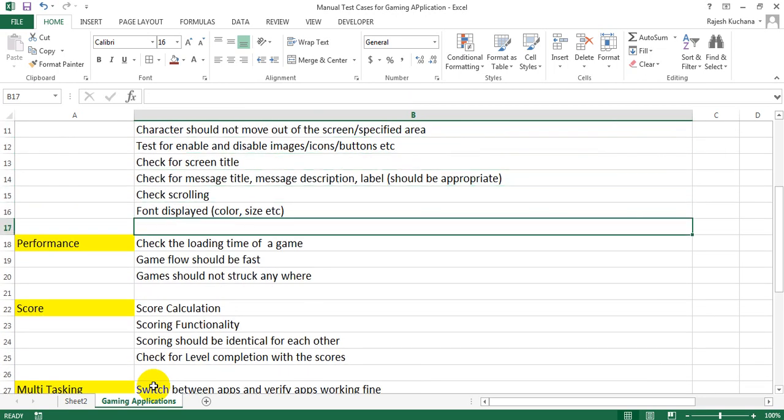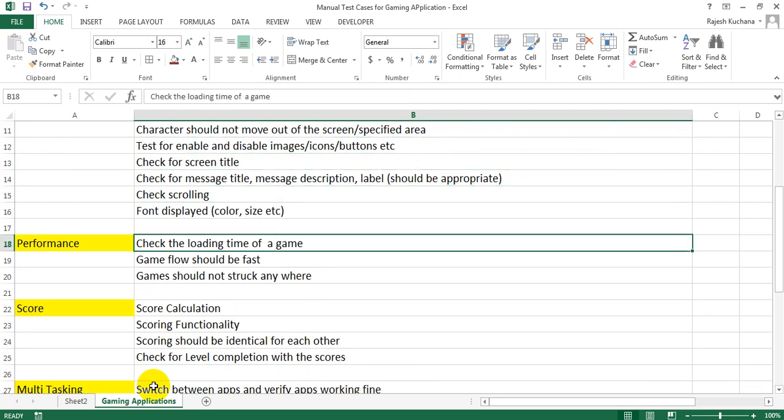Next, performance. It will have: check the loading time of a game, game flow should be fast, games should not get stuck anywhere.